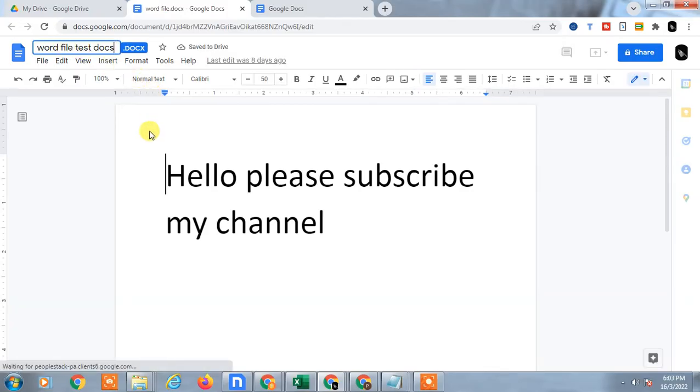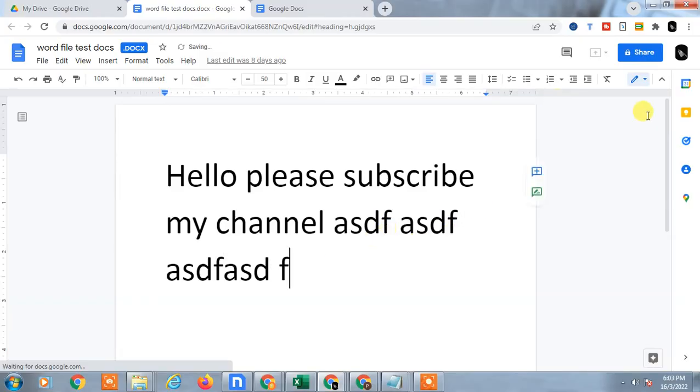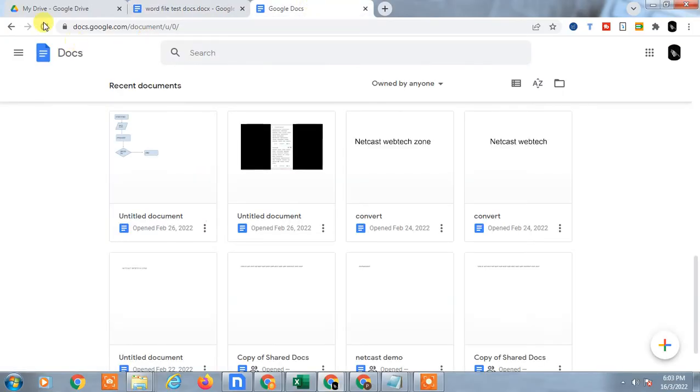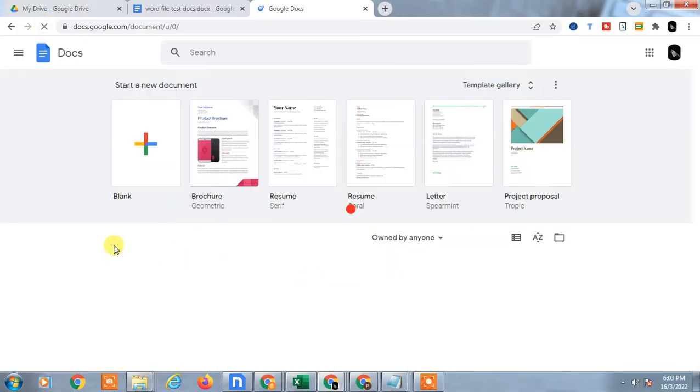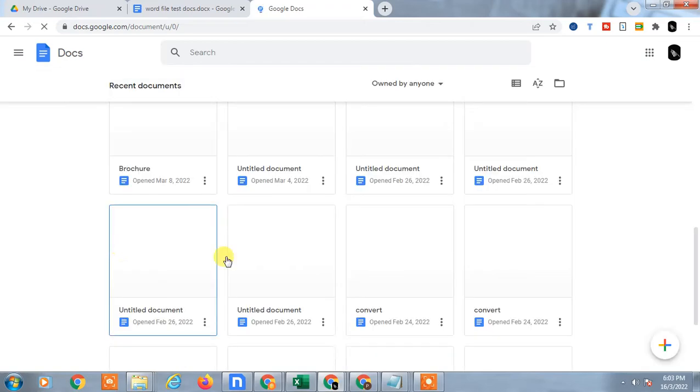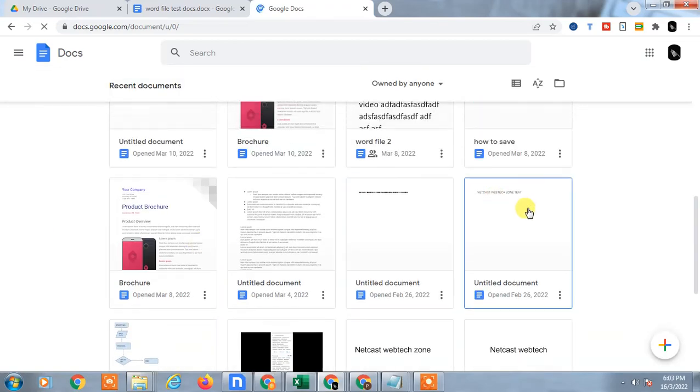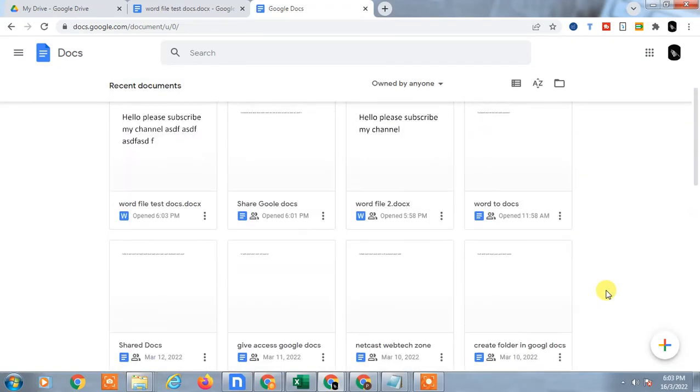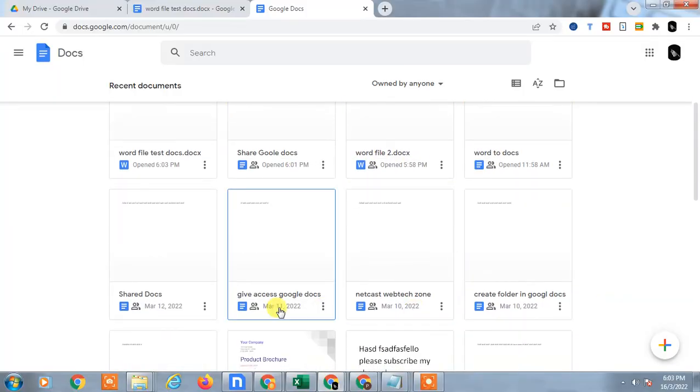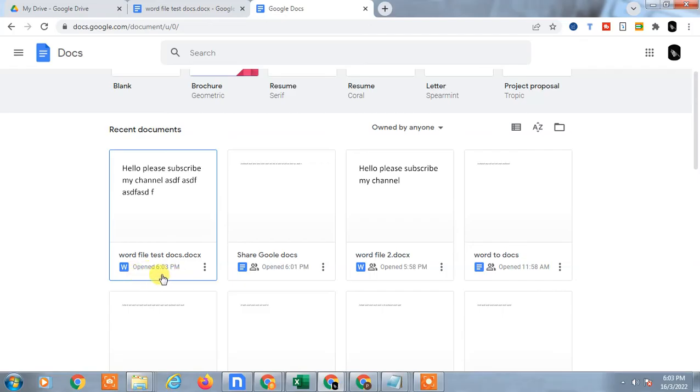I have changed the name. I can change anything here—this is editable so it's automatically saved. If you go to Google Docs and refresh it, this file will be found here.